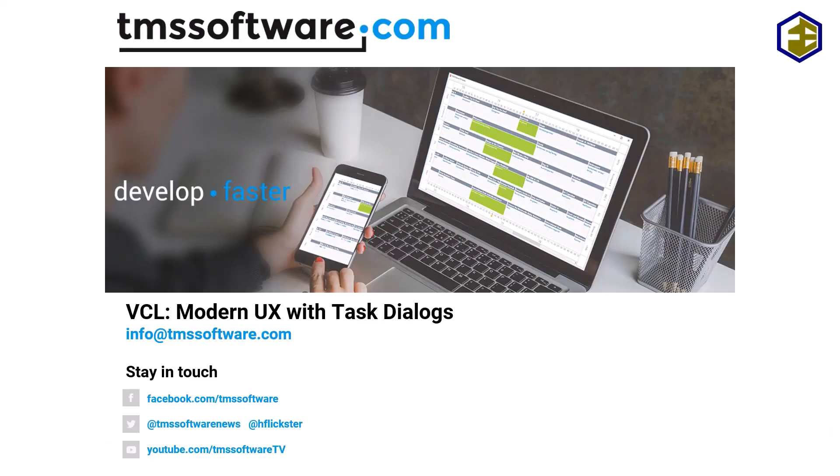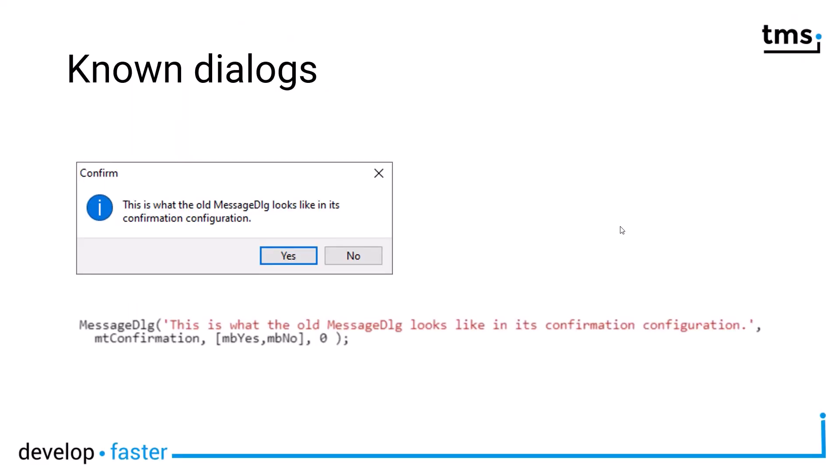Welcome to another VCL video from TMS Software. Today I'm going to show you how to build modern user experiences with task dialogues. Before going into detail how to build task dialogues, let's first have a look at what they are.